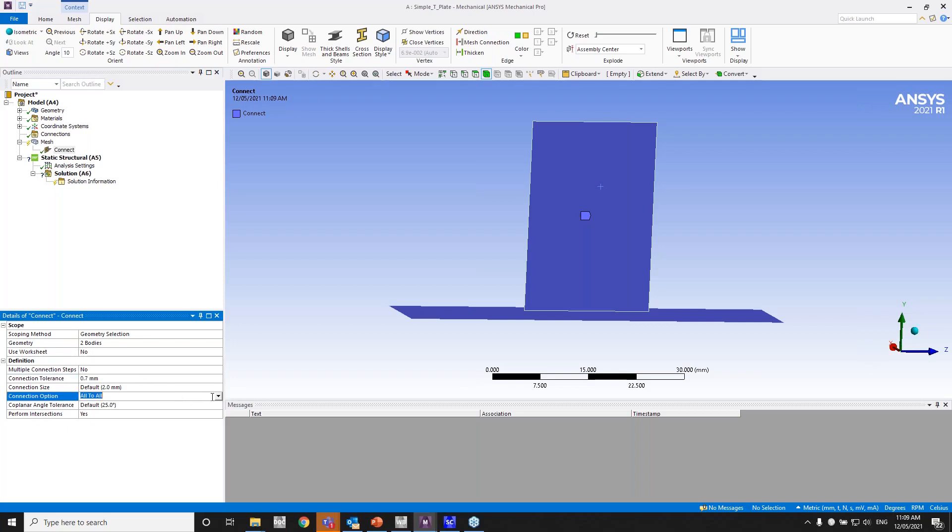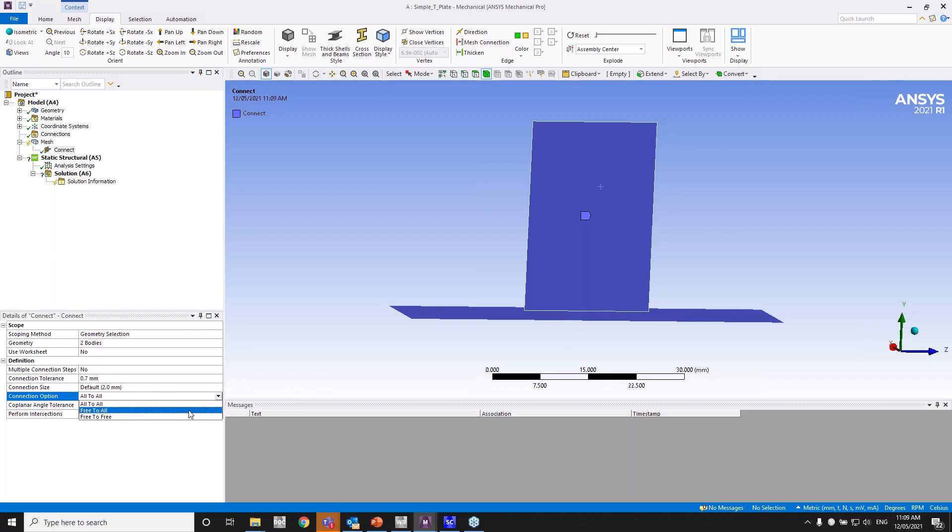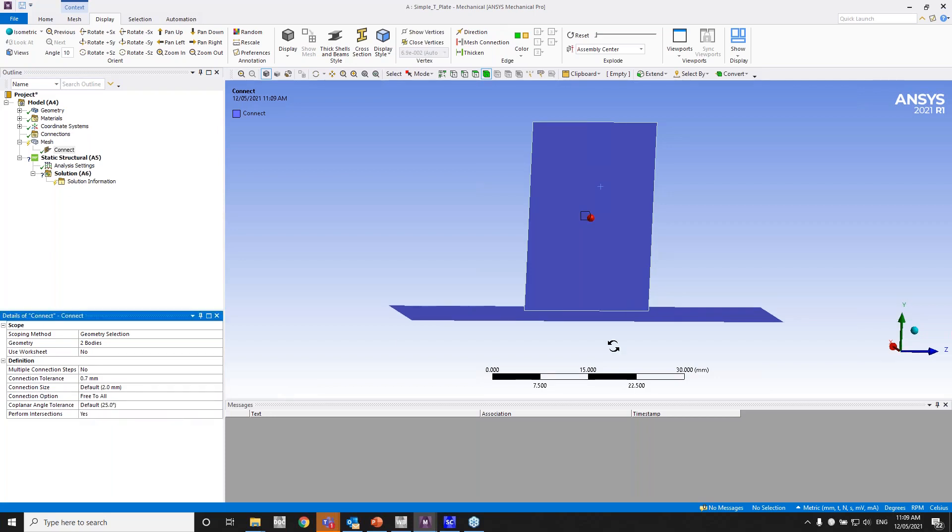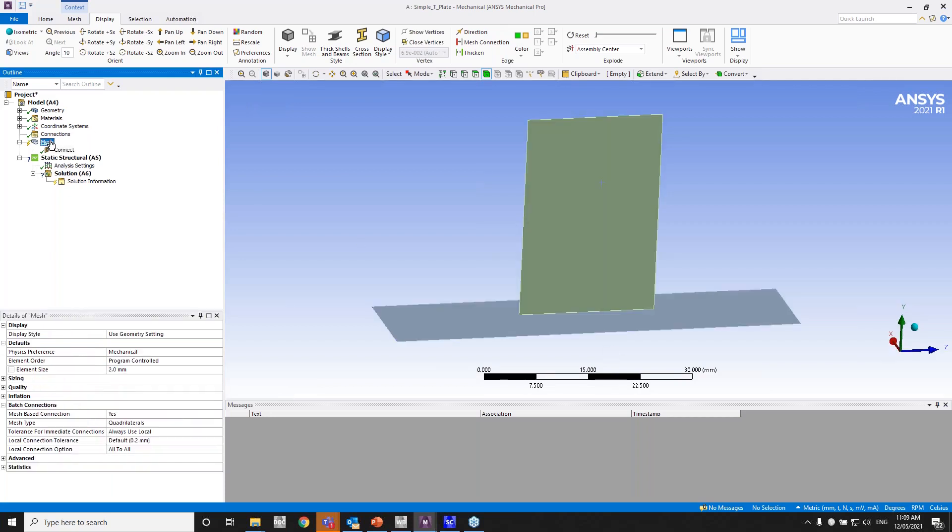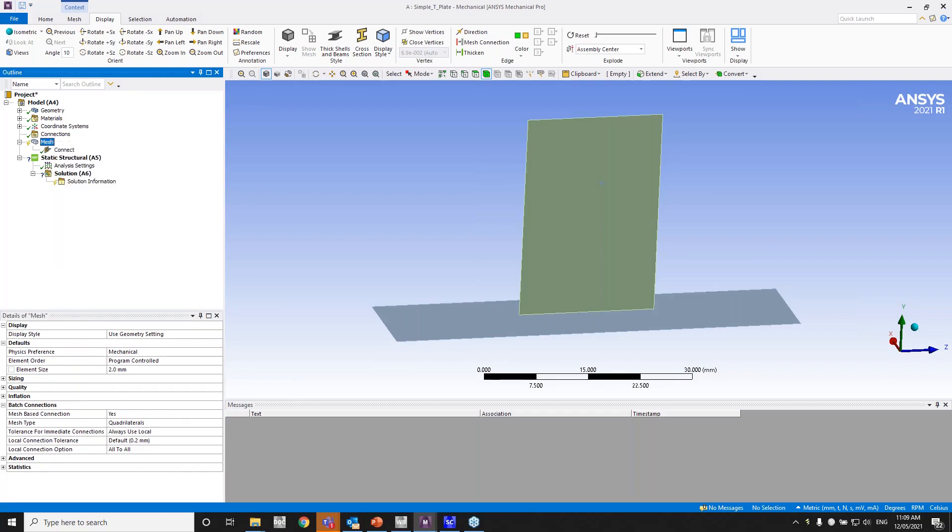In this case, it's a free edge to a face. You can either have it all to all, but I'll have it a little bit more specific, free edge to face. And I'll go ahead and mesh this, generate mesh.